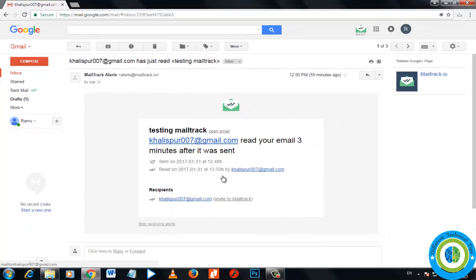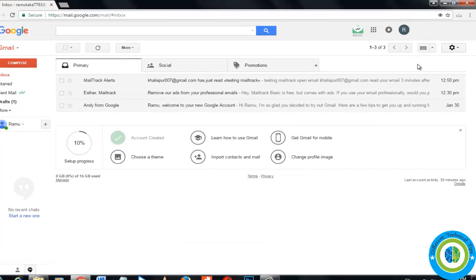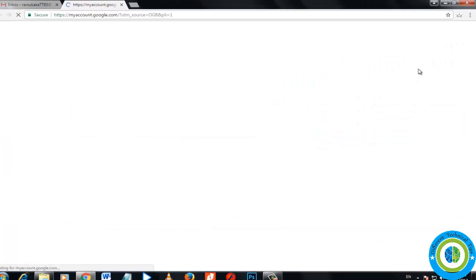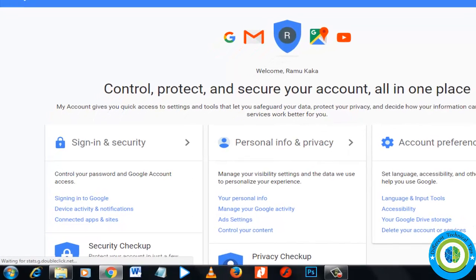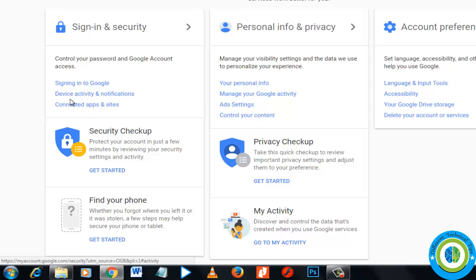To remove it, you need to click here on this icon, then go to My Account. Now here in the My Account section, we need to go to Sign-in and Security, then Connected Apps and Sites.